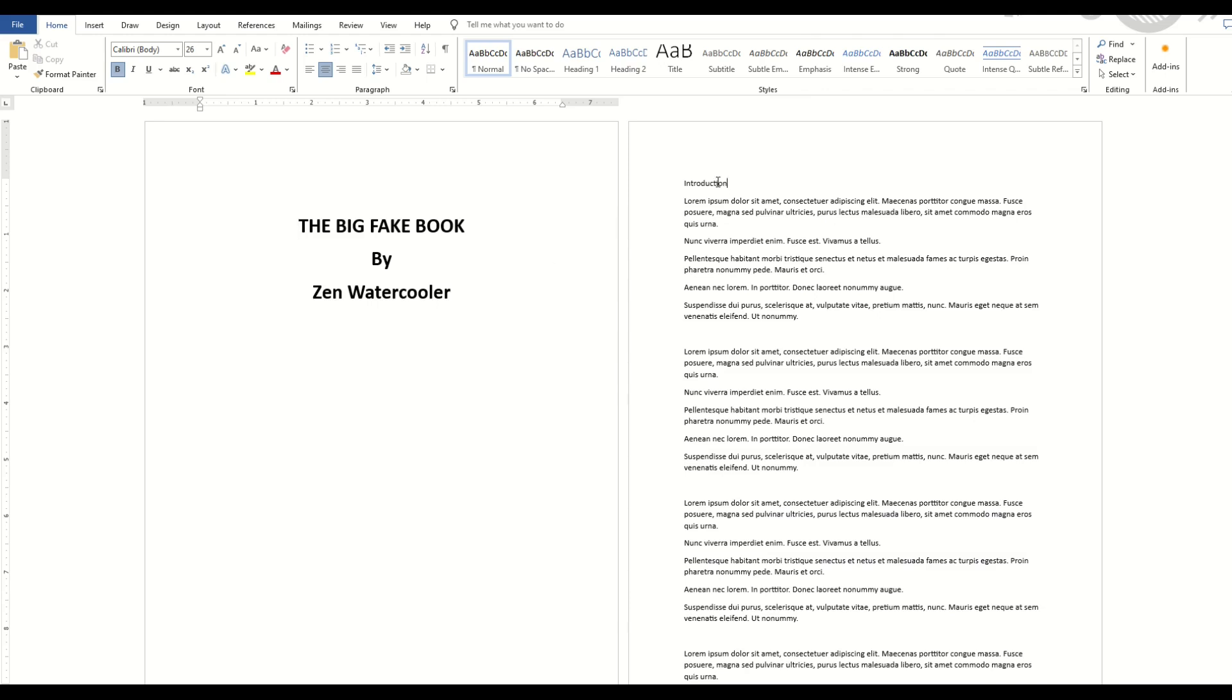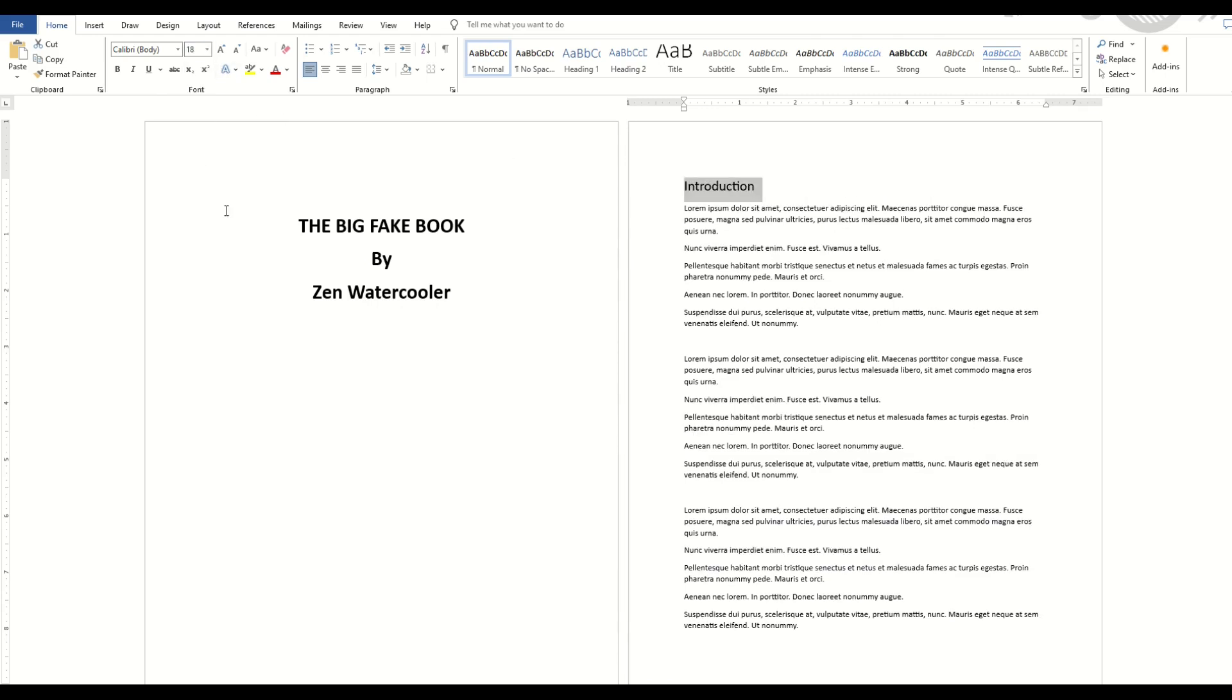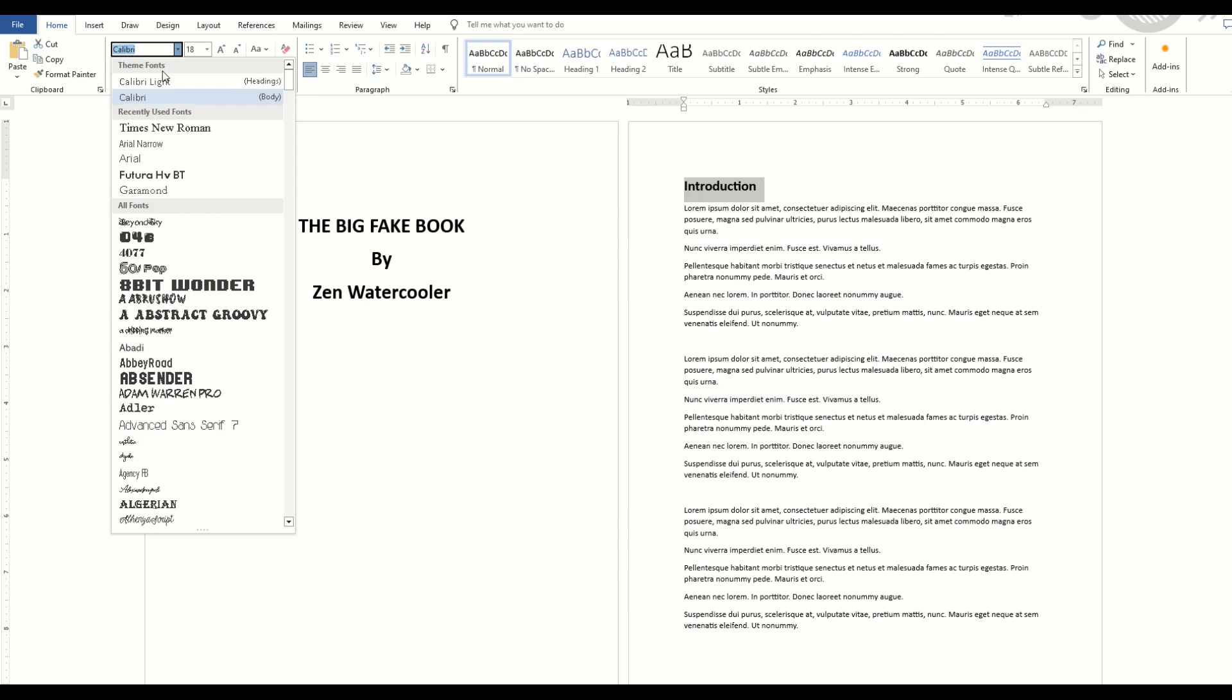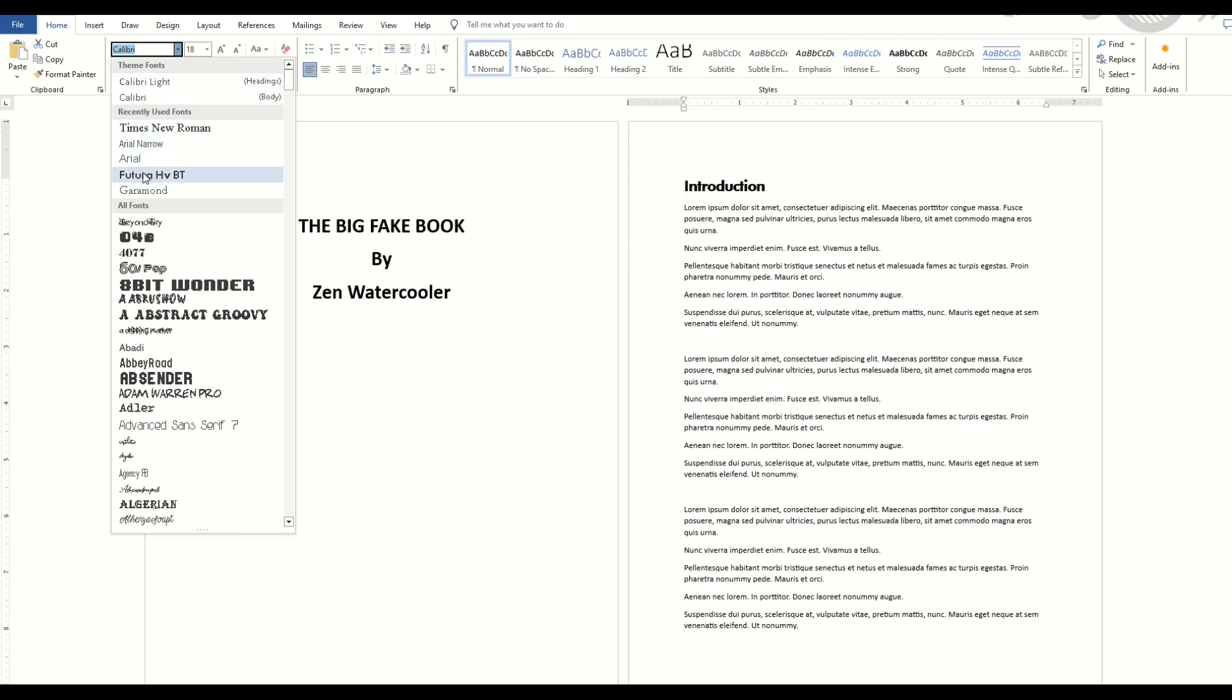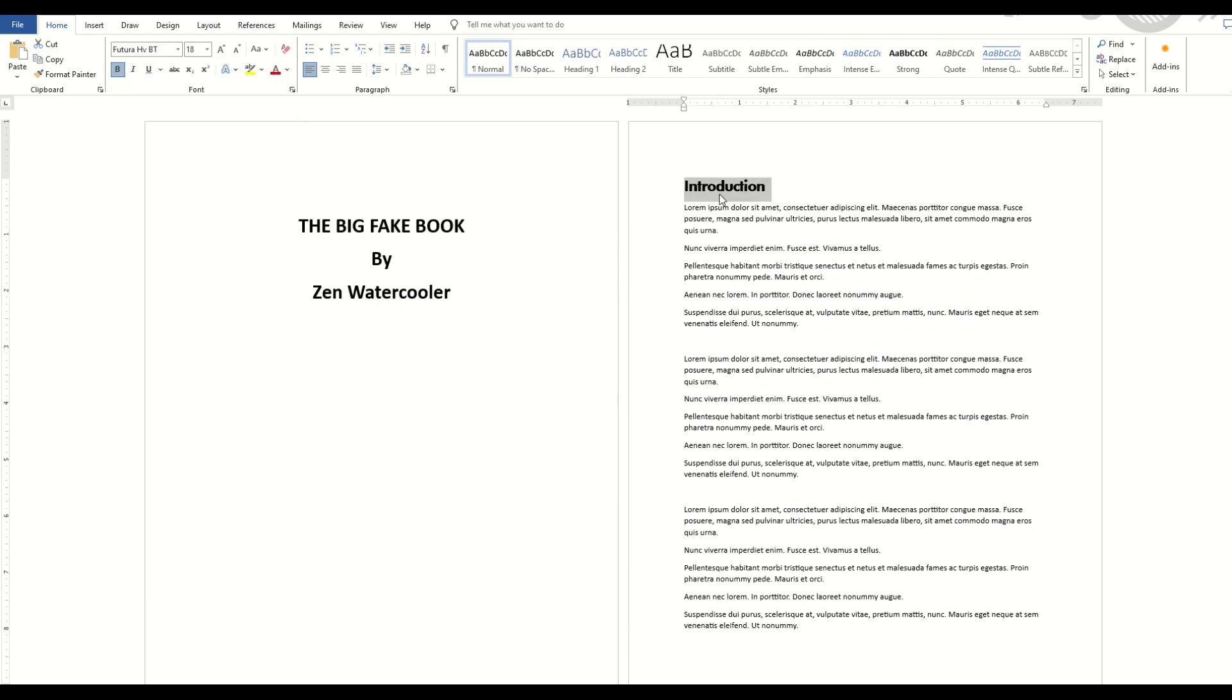What I'm going to do is highlight Introduction, and I'm going to make it look the way I want to make it look. So, for example, I'm going to do 18-point font, I'm going to do bold. Maybe I'm going to pick a different font. Okay, I like the way that looks.